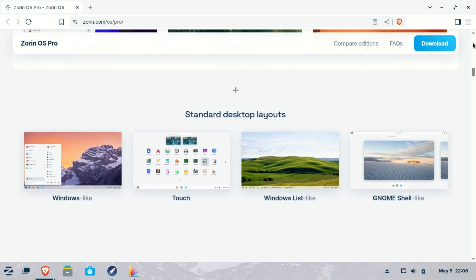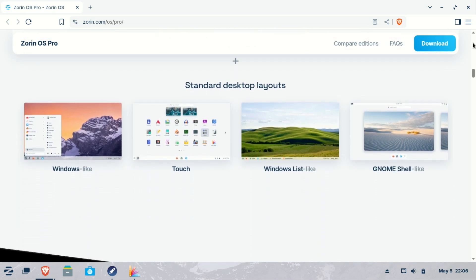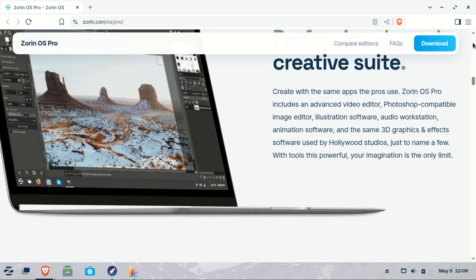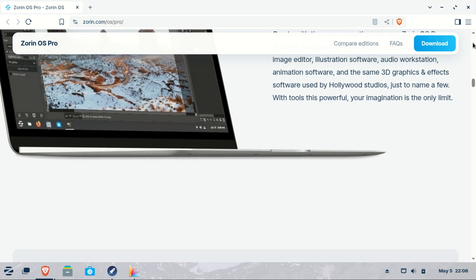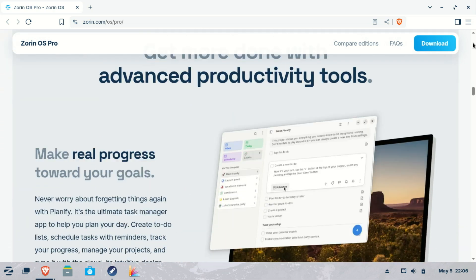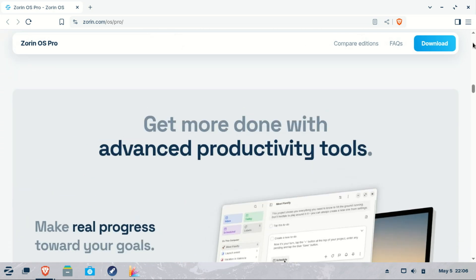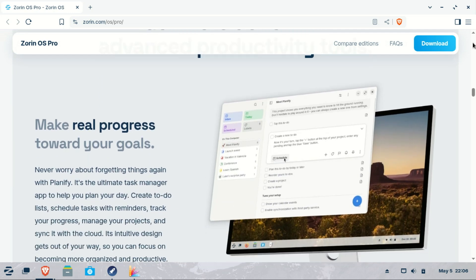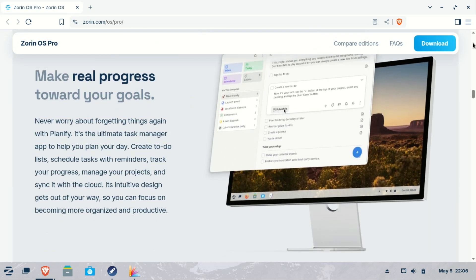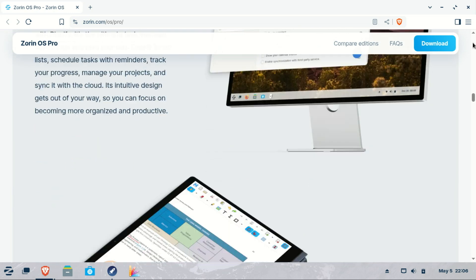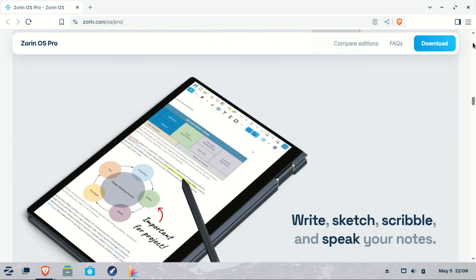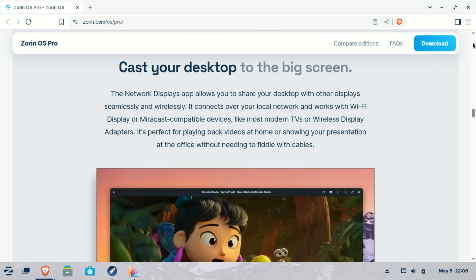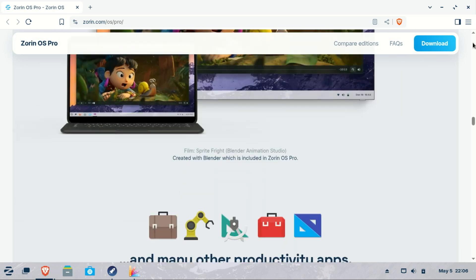And the money helps support the development of the OS. If you want more layouts, premium desktop themes, pre-installed professional grade apps, direct installation support from Zorin developers, then the Pro upgrade is worth considering.